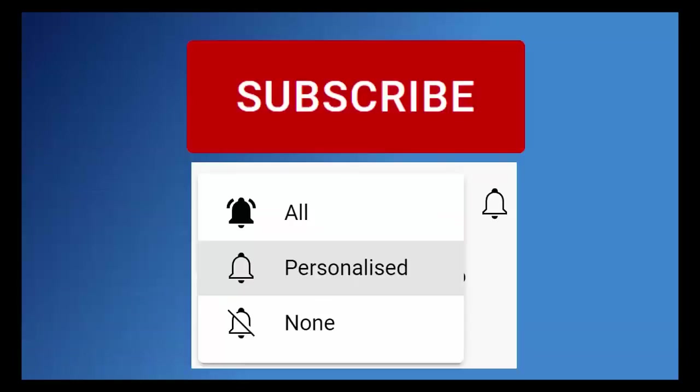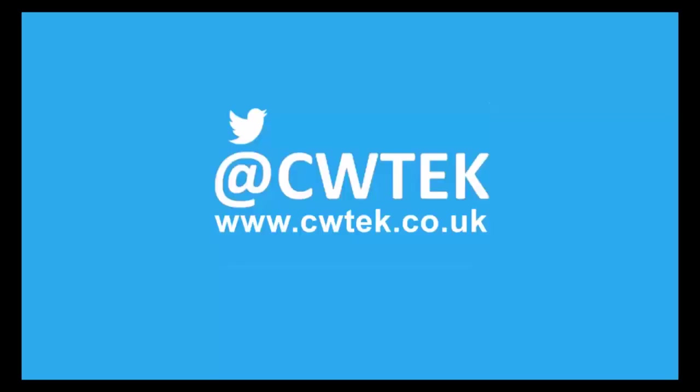Hit that subscribe button, then hit the bell, then hit all. You can also find me on Twitter at CWTech and also find my website at cwtech.co.uk. Liking, sharing, and subscribing really helps support this channel. Thank you very much.